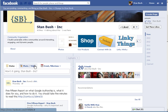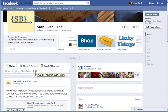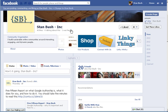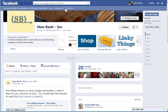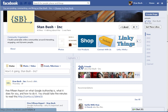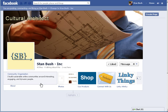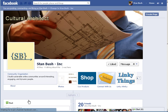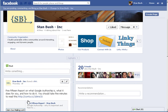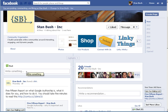At any rate, you'll see that this area says, how's it going Stan Bush Inc. If I click on this button, change to Stan Bush, then the status is going to change or what I'm going to post is going to change. It's just going to say, write something.